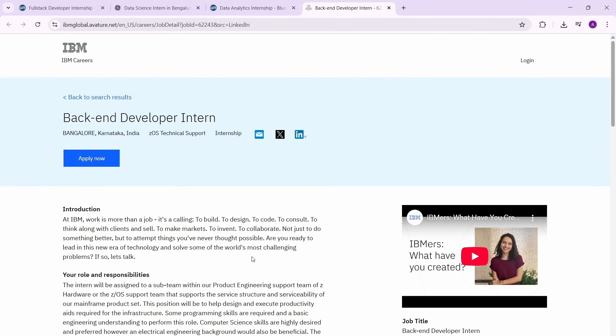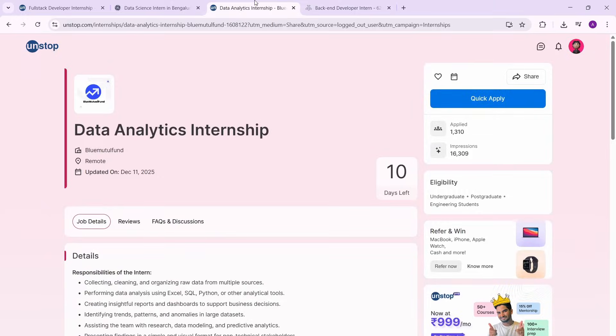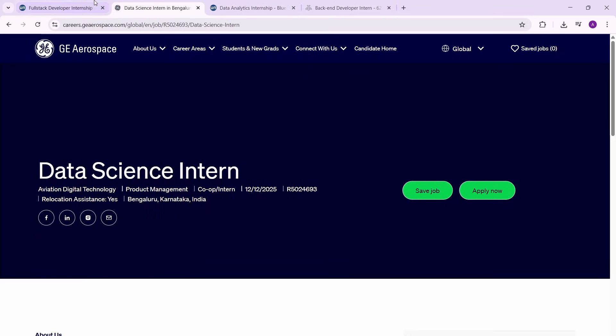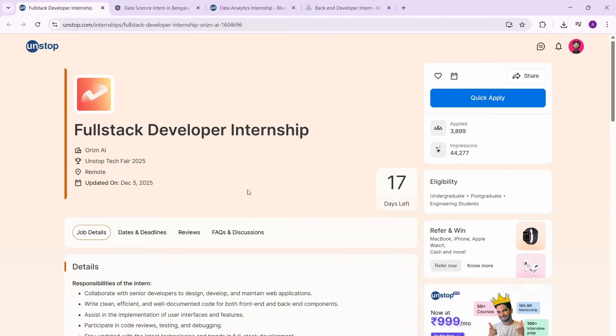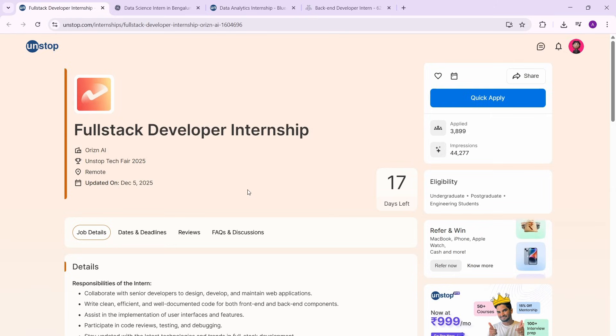So that's pretty much it about the video. All of these are great opportunities that you guys can apply for. Links are going to be in the description box. Make sure if you're a college student, you try to score at least one internship so that you're able to get some industry level exposure.